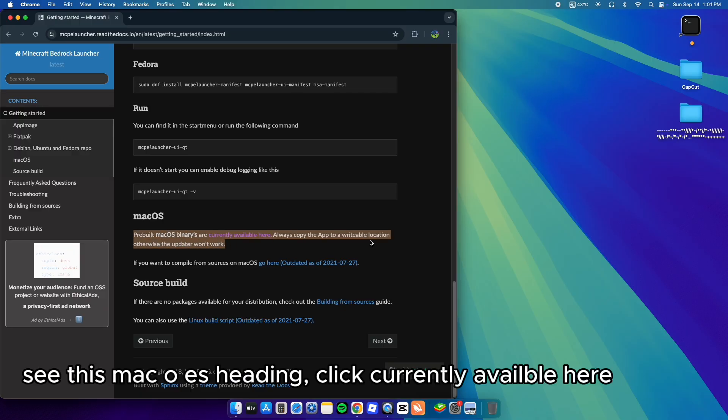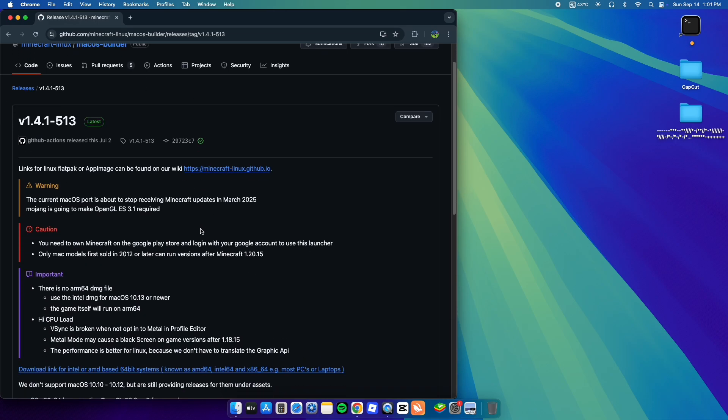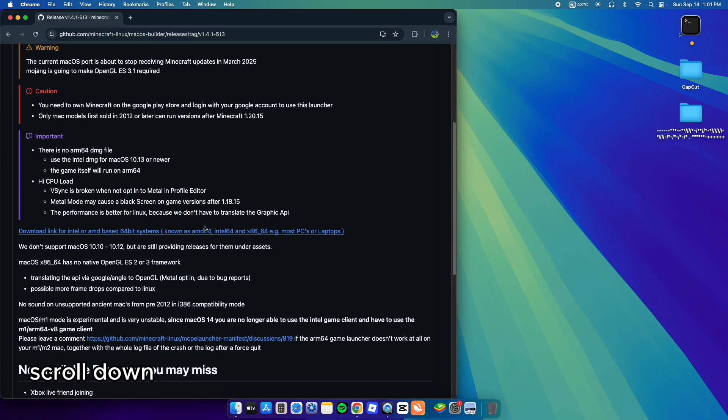See this Mac OS heading? Click Currently Available Here. Scroll down.